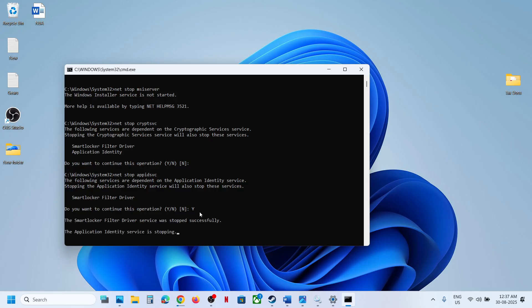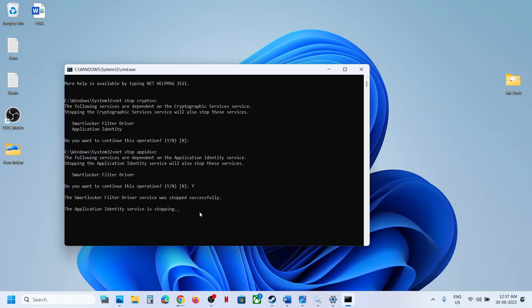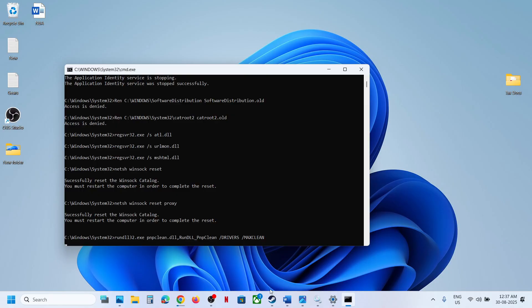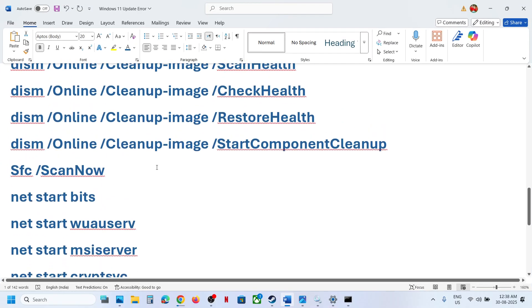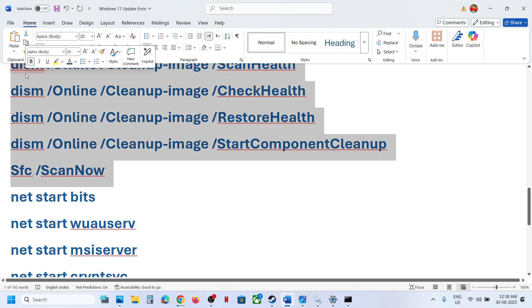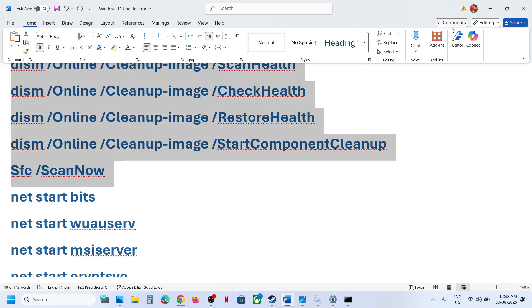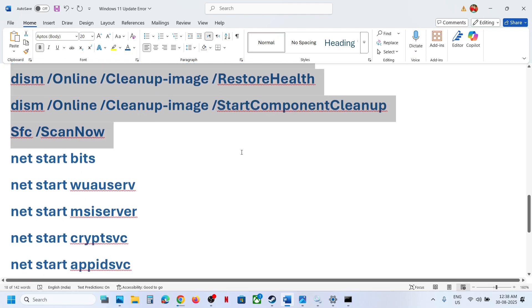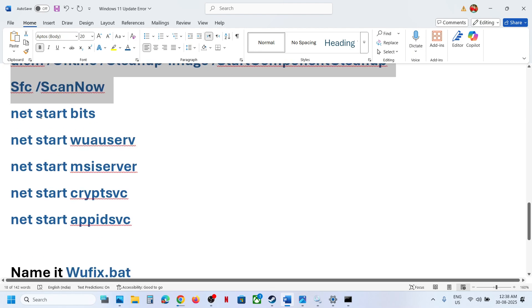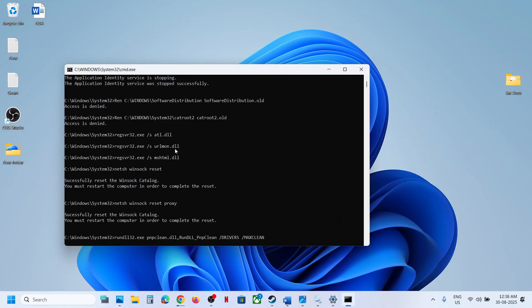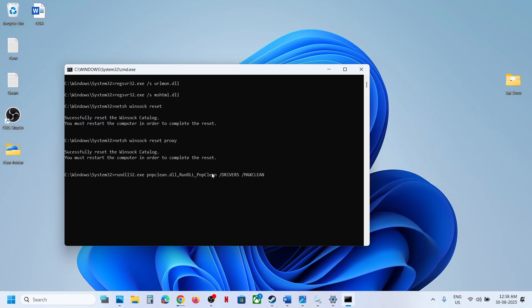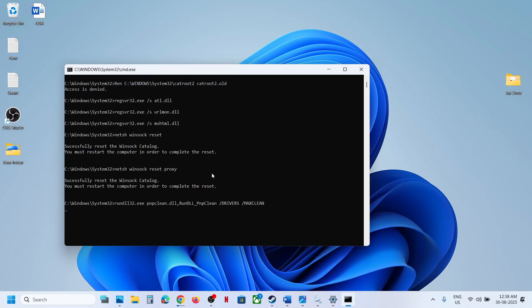The scan process will take some time. If you receive a prompt for yes or no, type 'Y' and hit Enter. There are several scans — you can see in the command window. Let all scans complete. Once done, it will restart all Windows Update services and then close automatically.